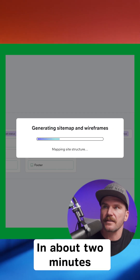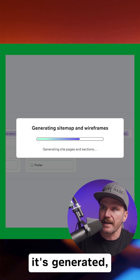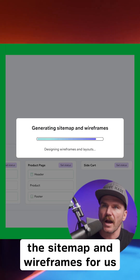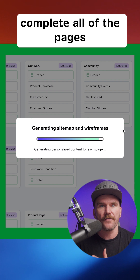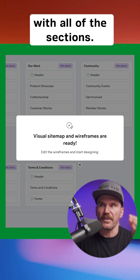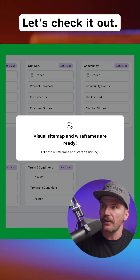In about two minutes total time, it's generated the sitemap and wireframes for us — complete, all of the pages with all of the sections. Let's check it out.